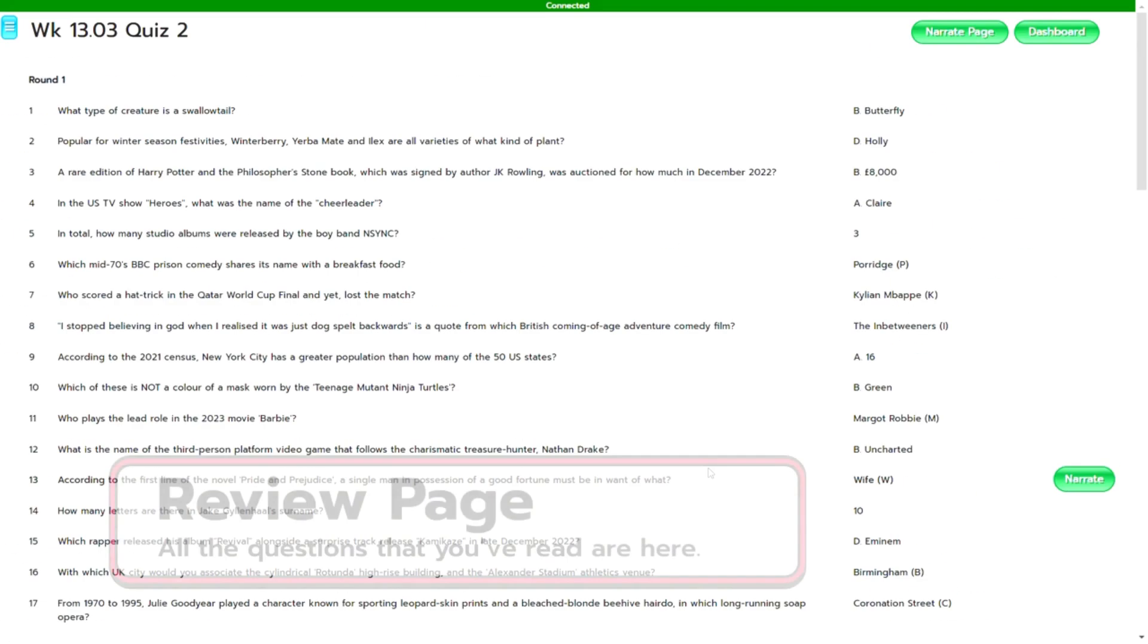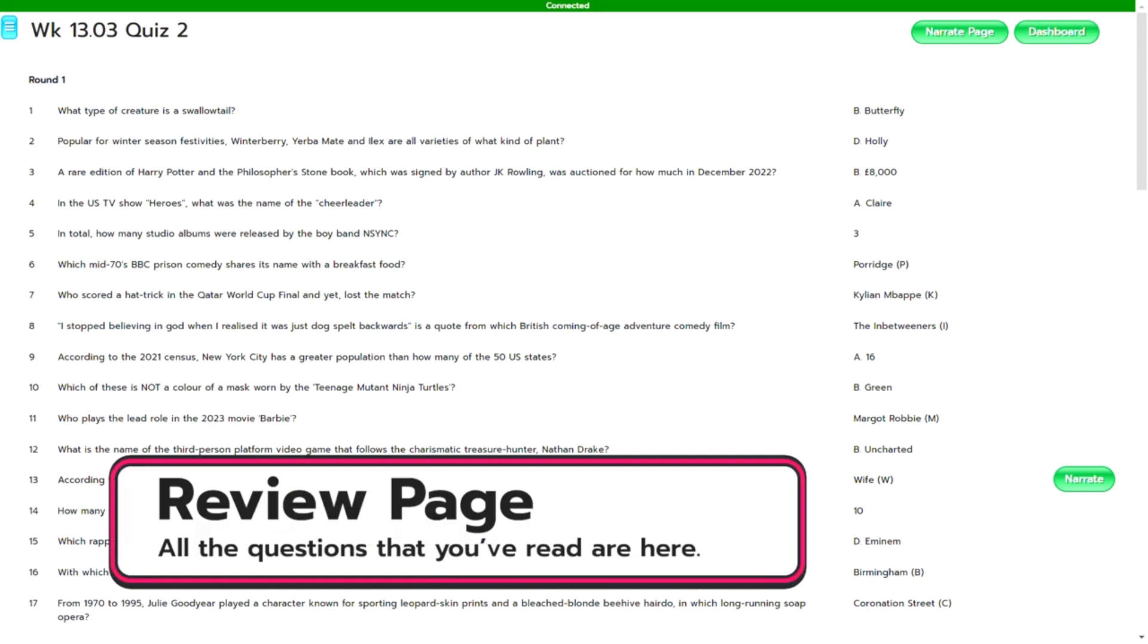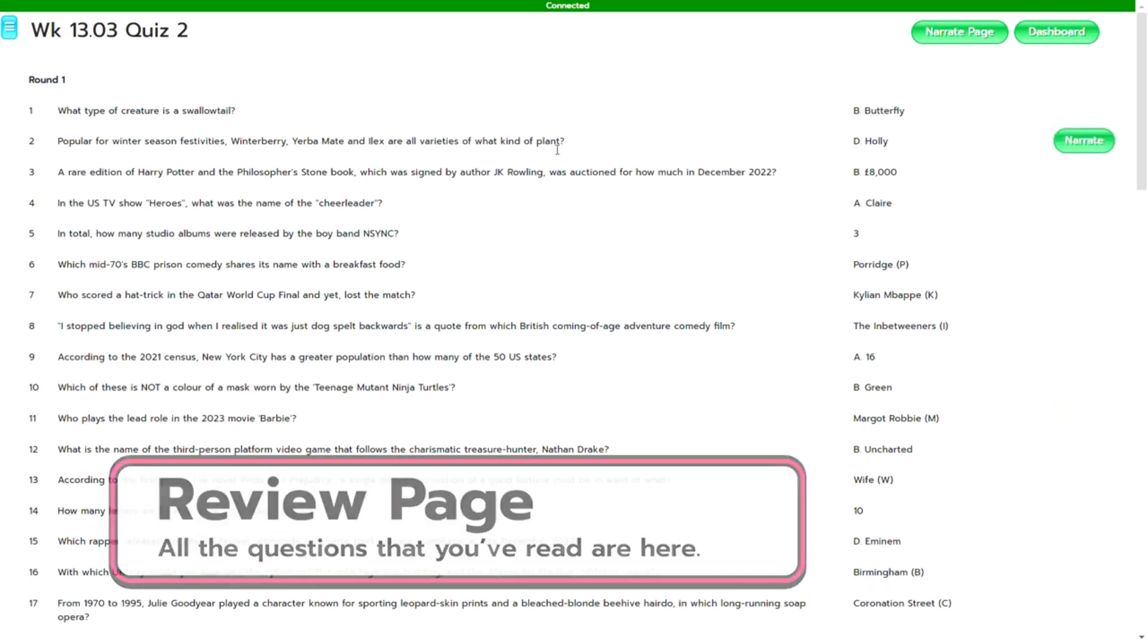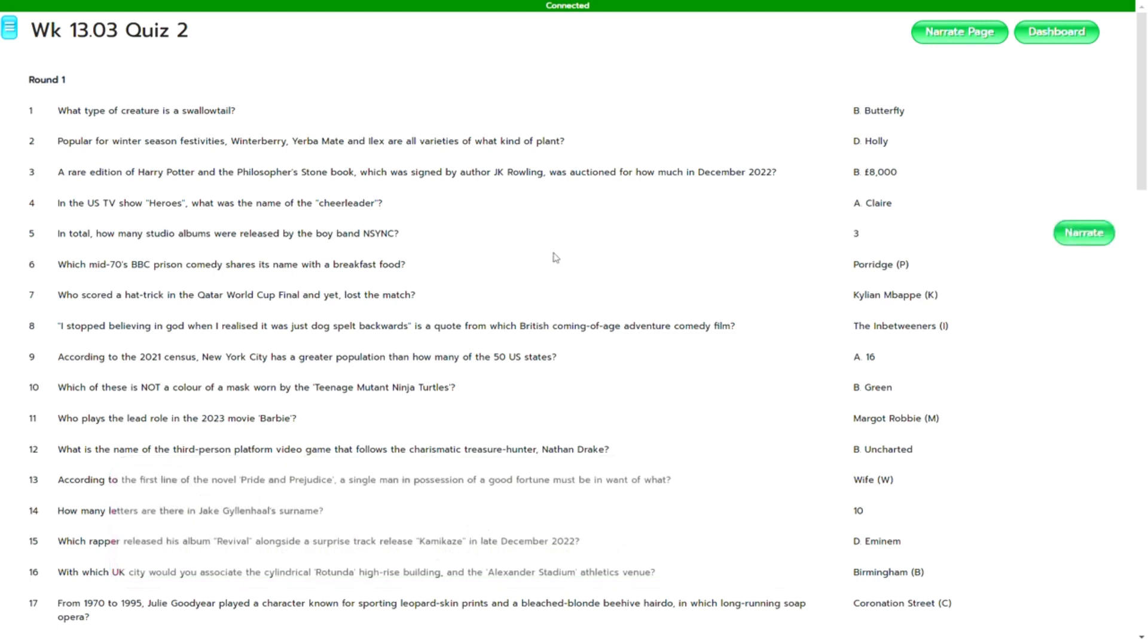So you may have all of the questions that you've read out during the quiz but you've also got all of the answers as well.